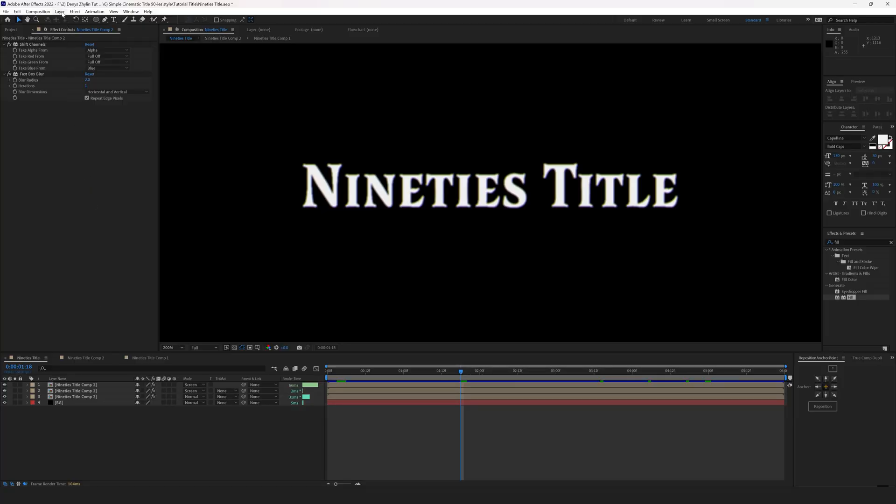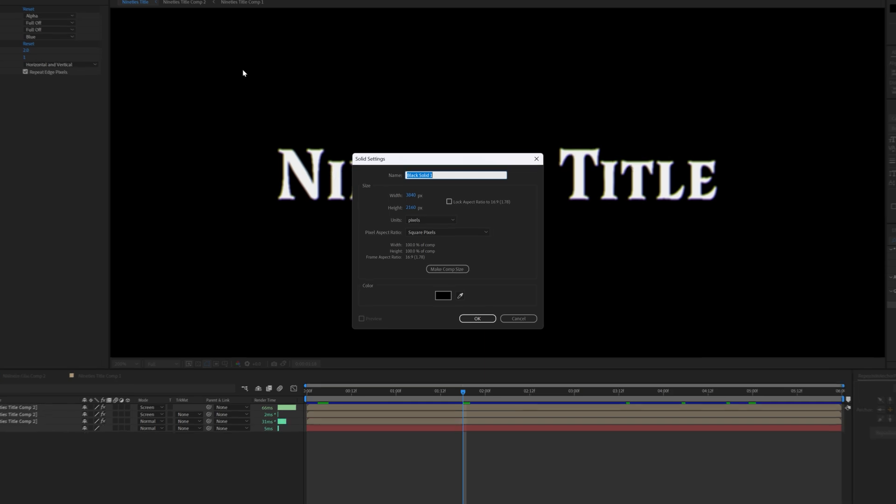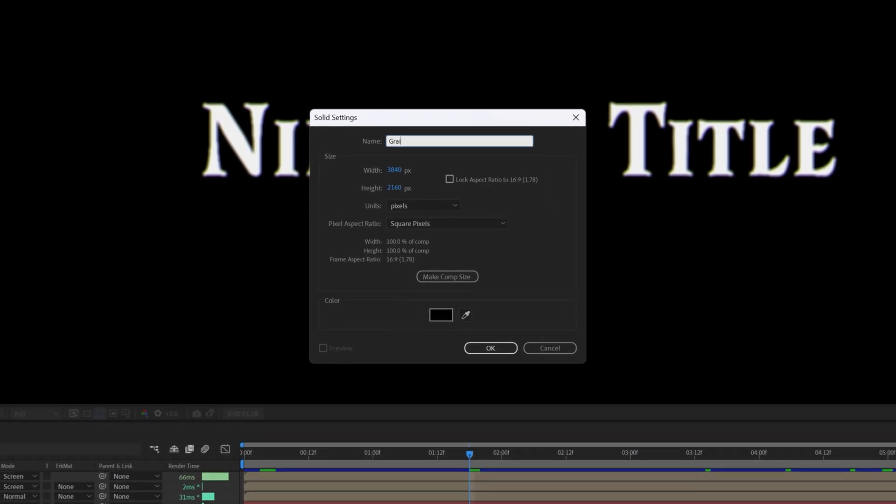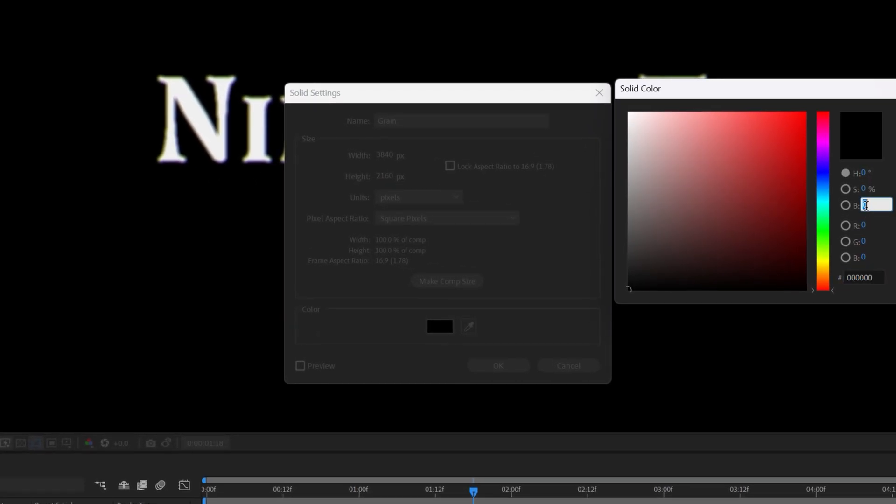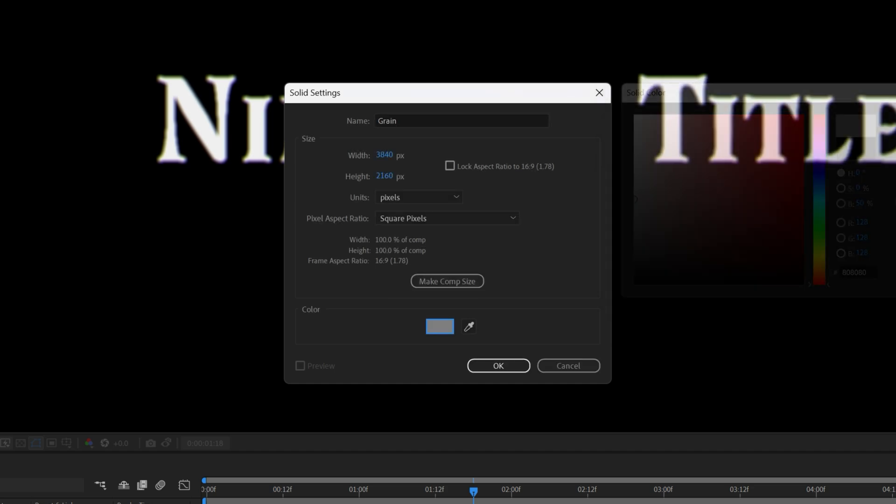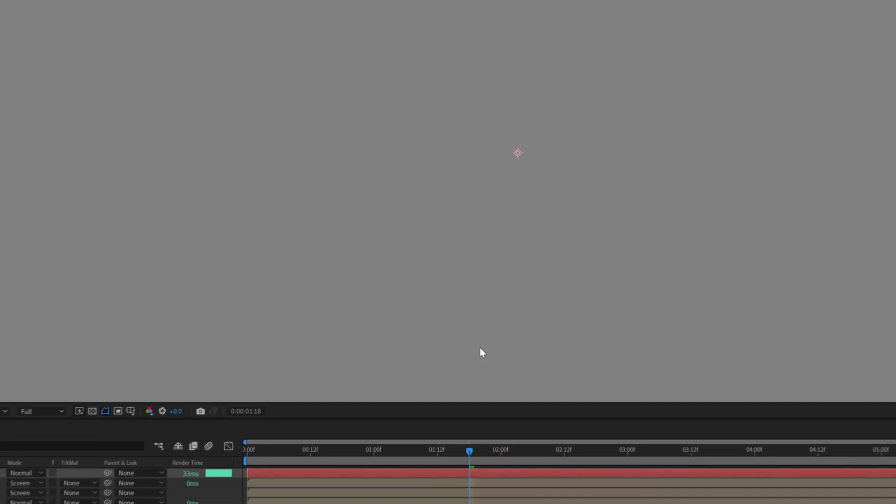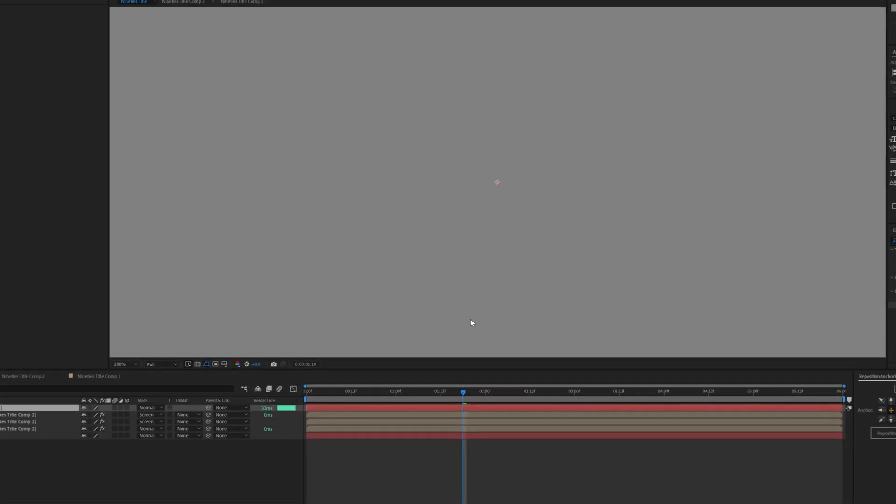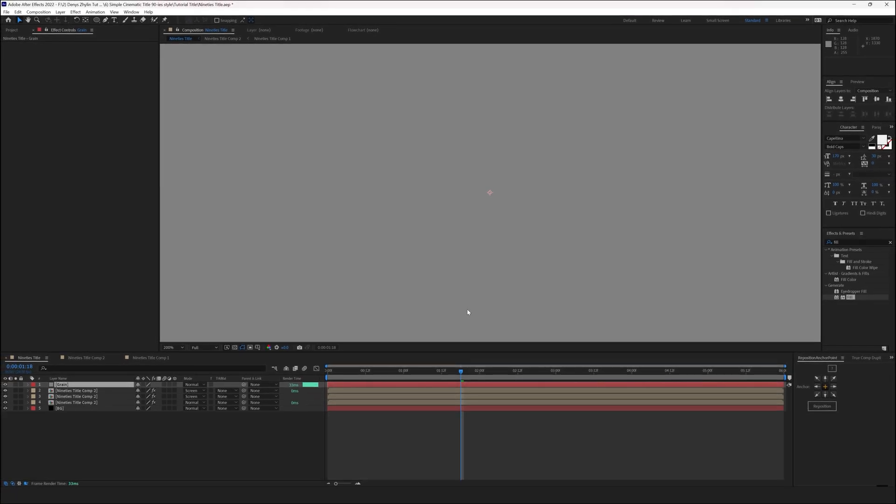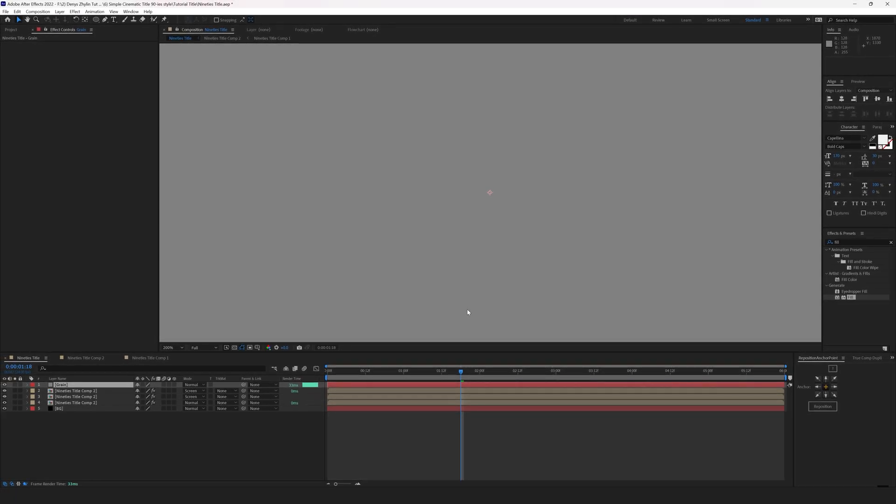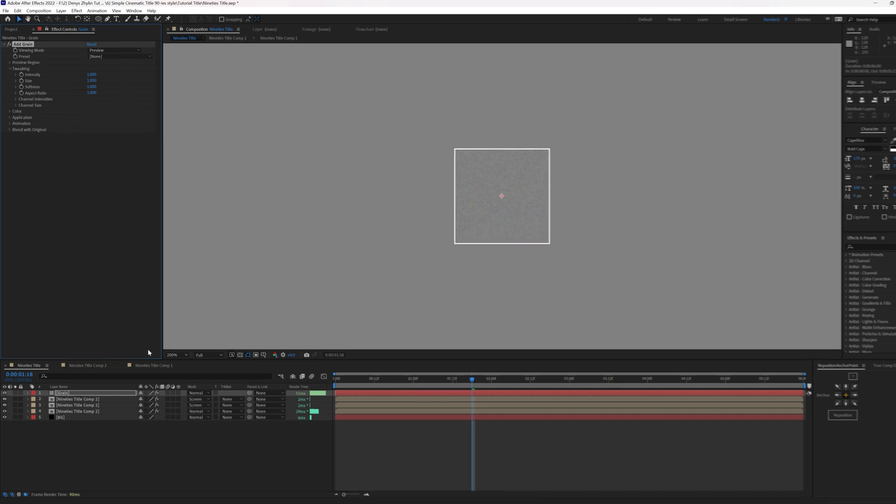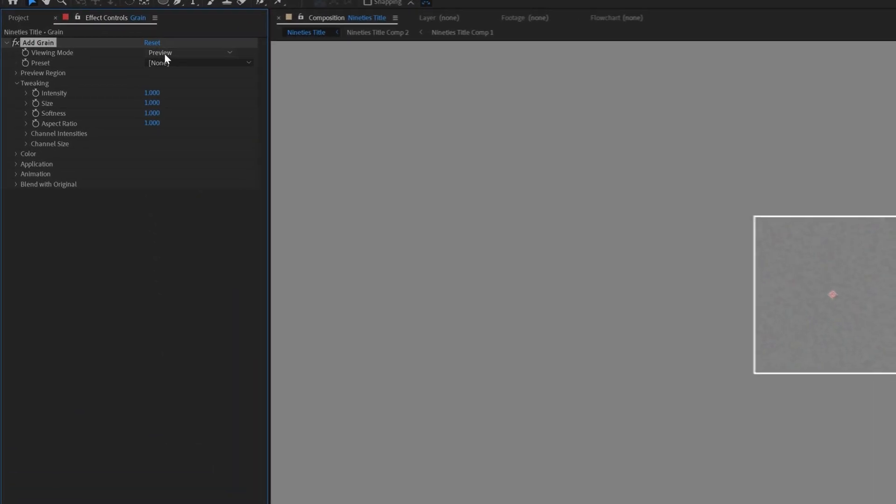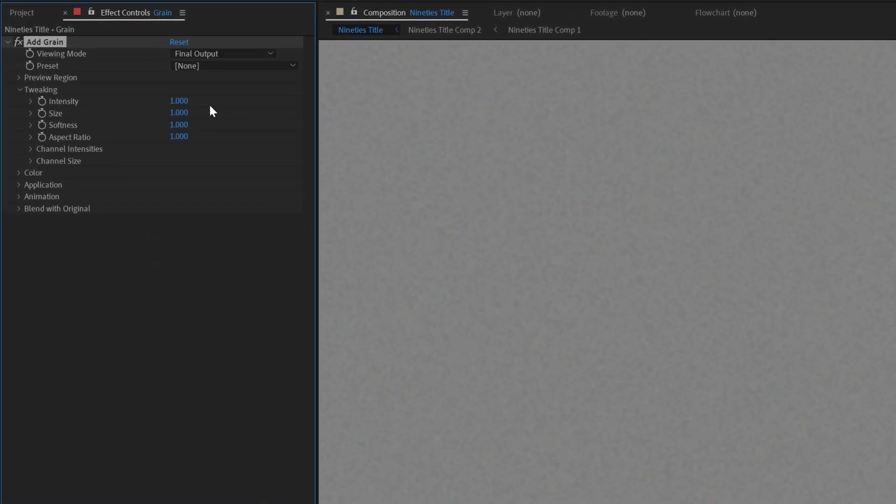The last thing we have to do to finish our masterpiece from the 90s is to add grain. Create a new solid - Layer, New Solid. Name it grain and set the color to 808080. Hit OK. We've made a 50% neutral gray layer. It will allow us to apply grain on top of the title image. Go to Effect, Noise and Grain, Add Grain.